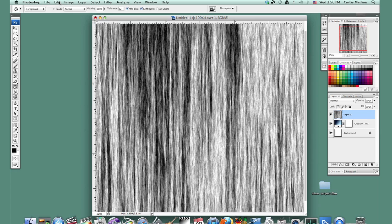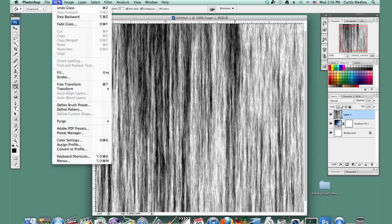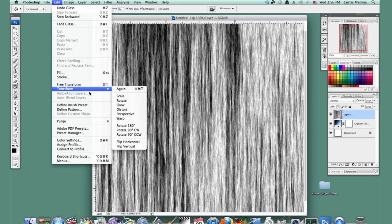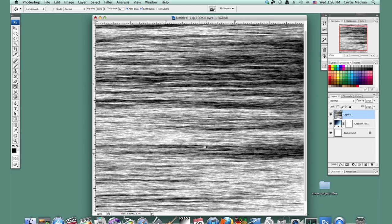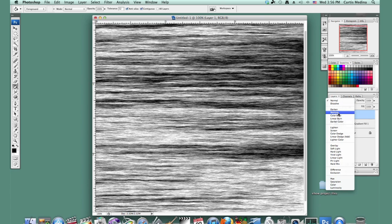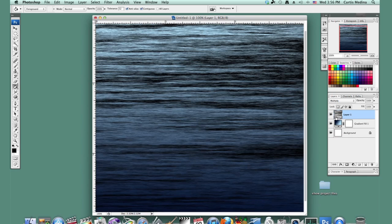Now we're going to go to Edit, Transform, and rotate this layer 90 degrees so it's on its side. Then we're going to hit Multiply, so now it works with this layer.